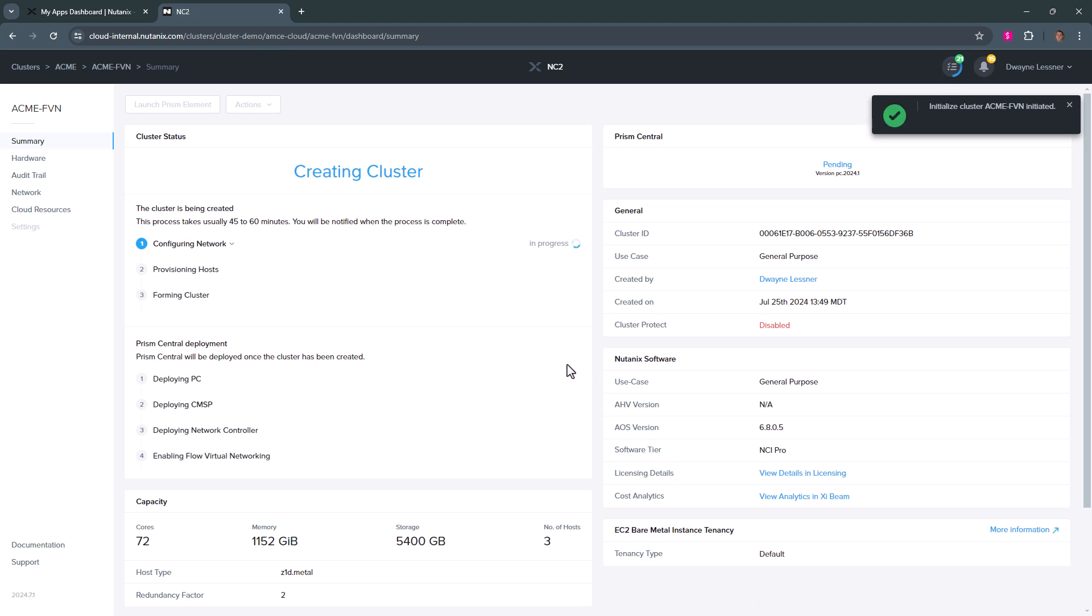This process usually takes about 45 minutes, 20 minutes to deploy the cluster and another 20 minutes to set up Prism Central and the networking.